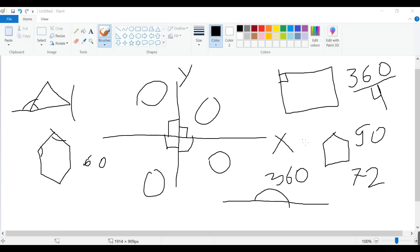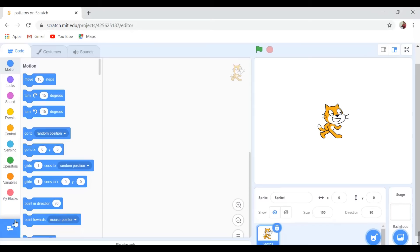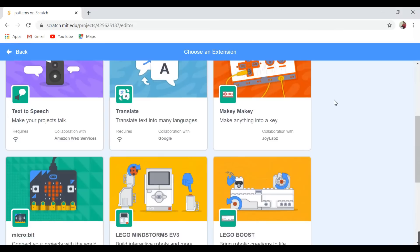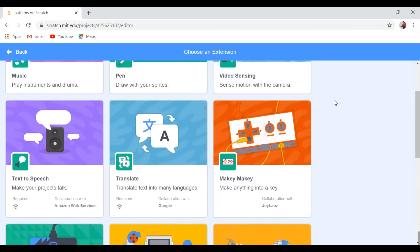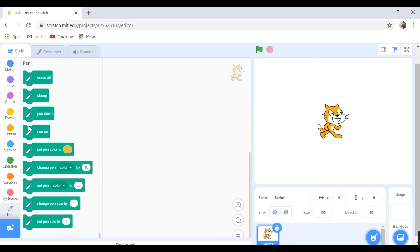Now let's go for pattern one. Come to Scratch and let me introduce some new features. There is an 'Add Extensions' button — when you click it, you have the option to add multiple features in Scratch. Right now I need to use the Pen extension, so I'm going for Pen. When I click that, a new panel will appear with some blocks.